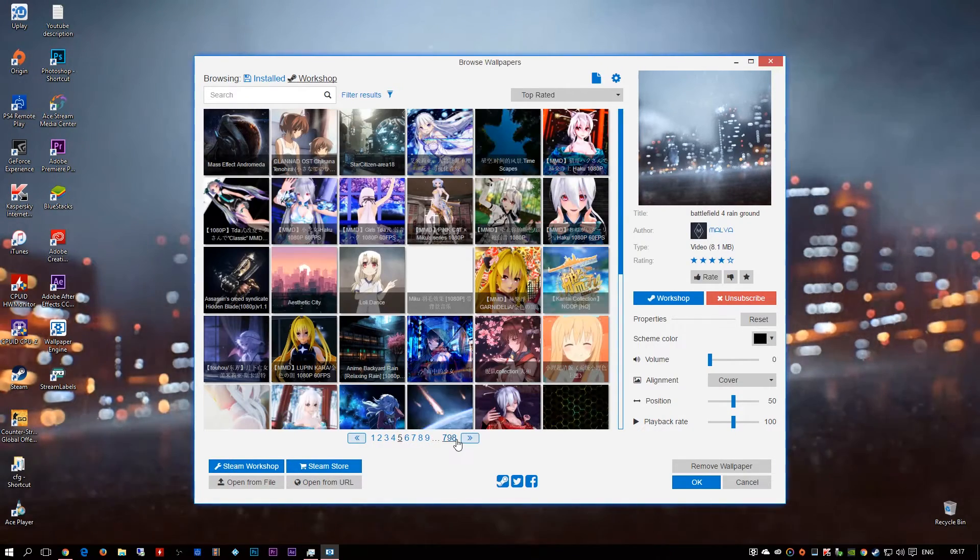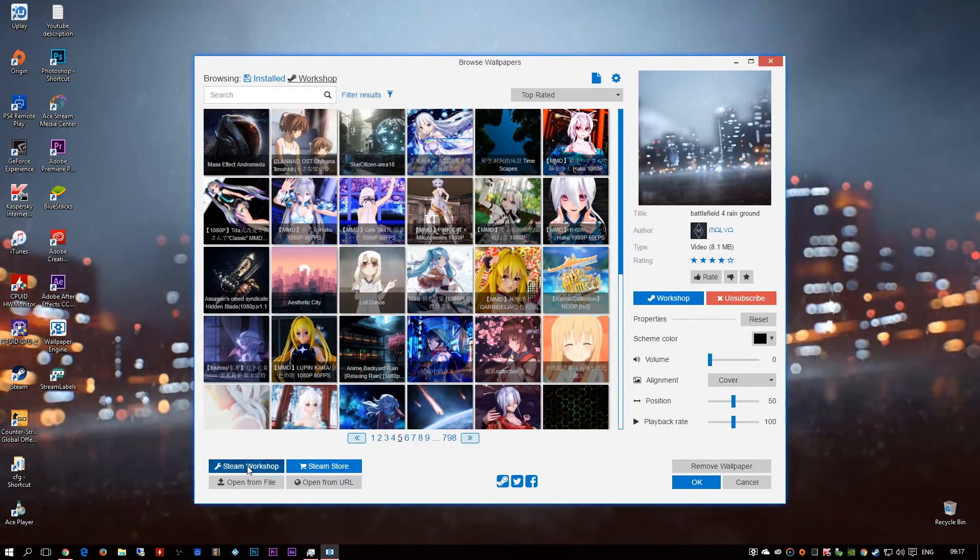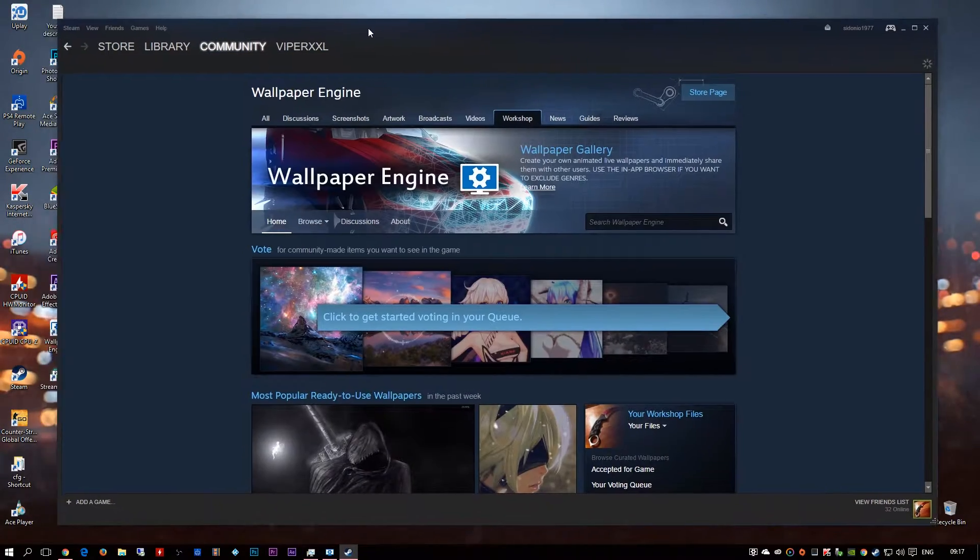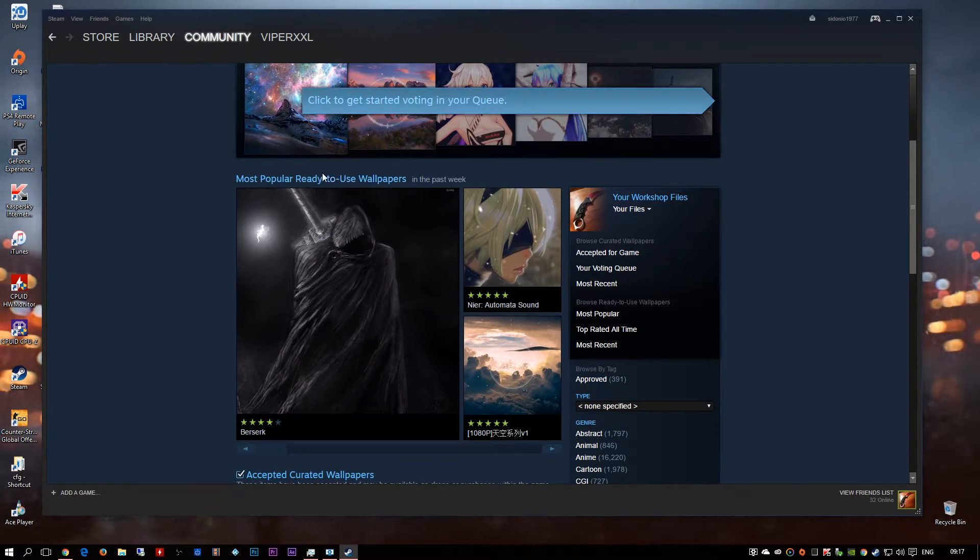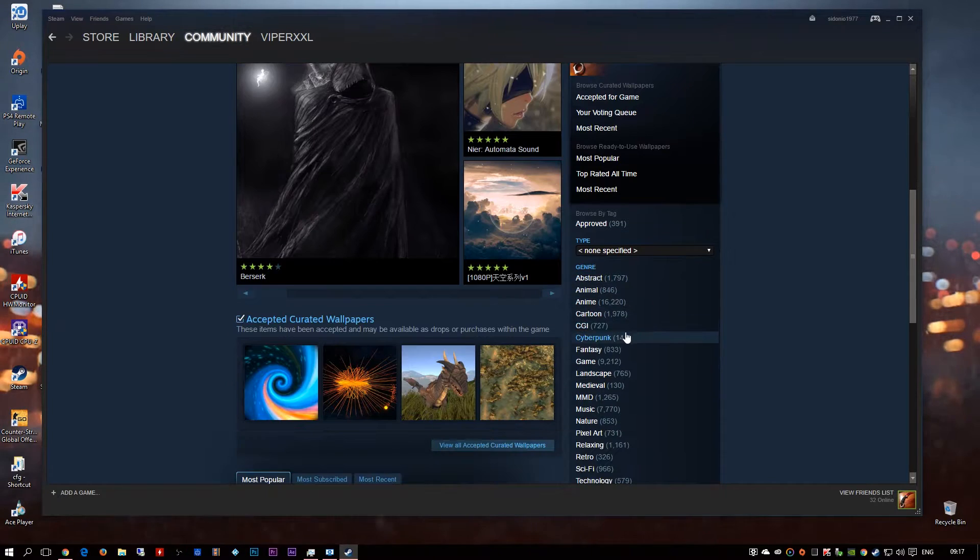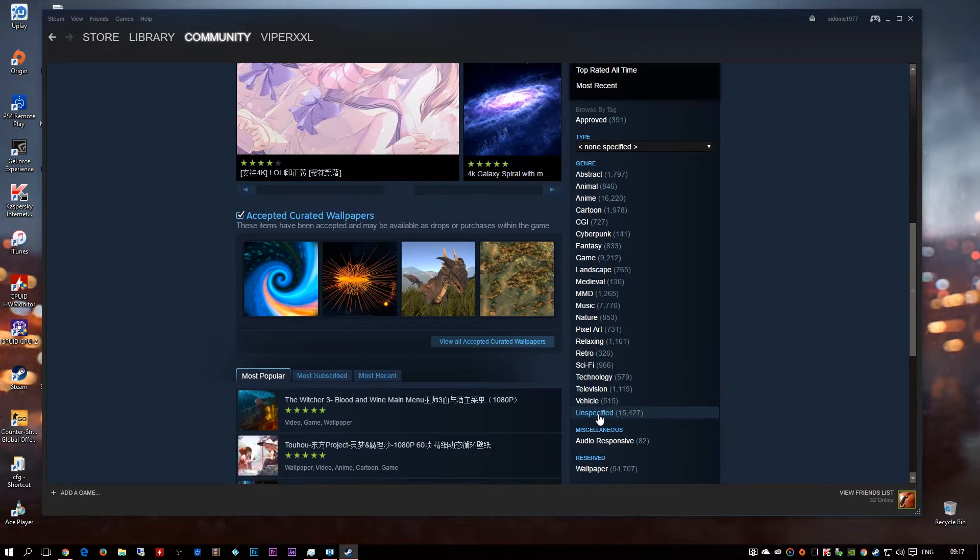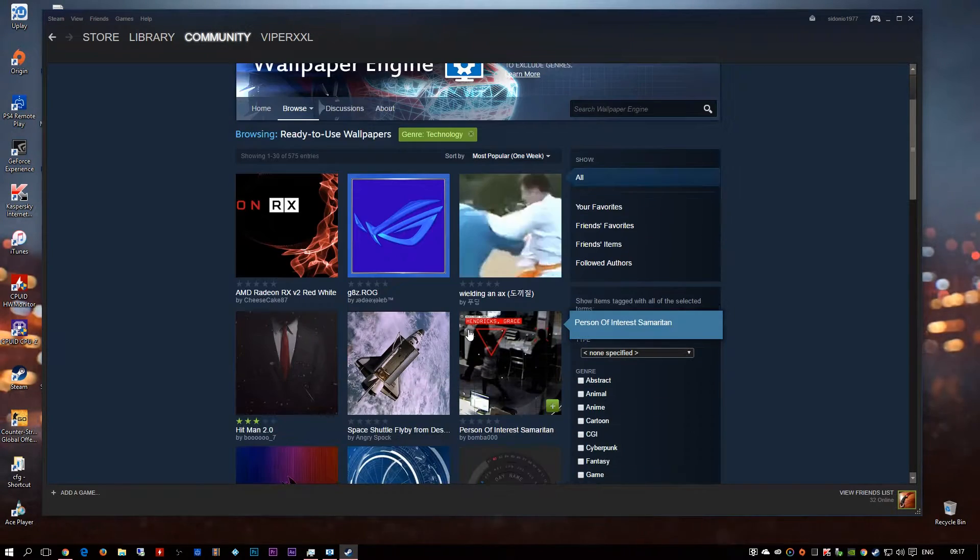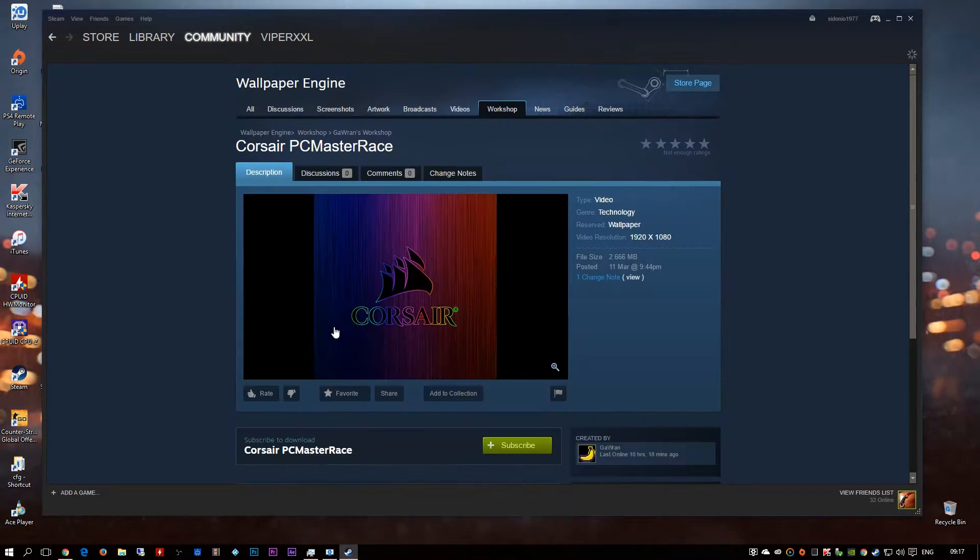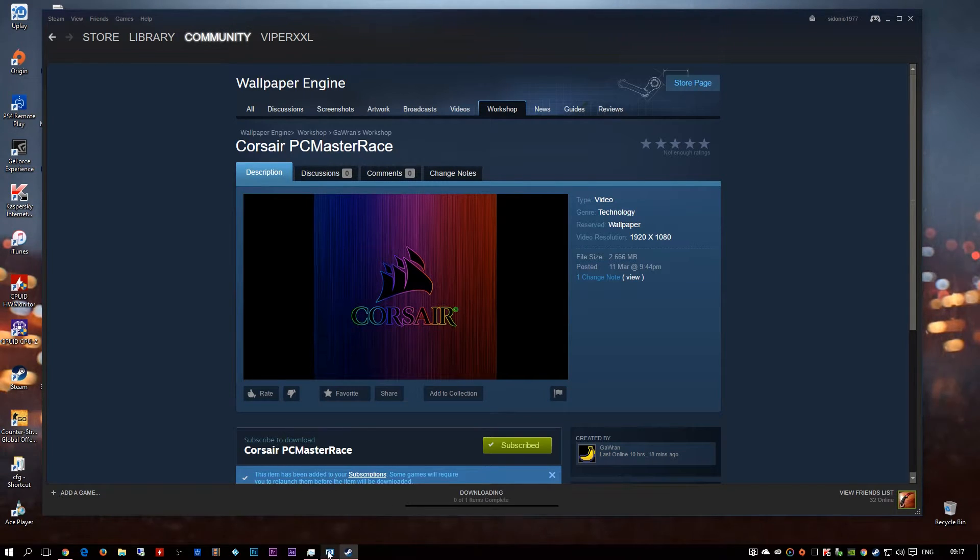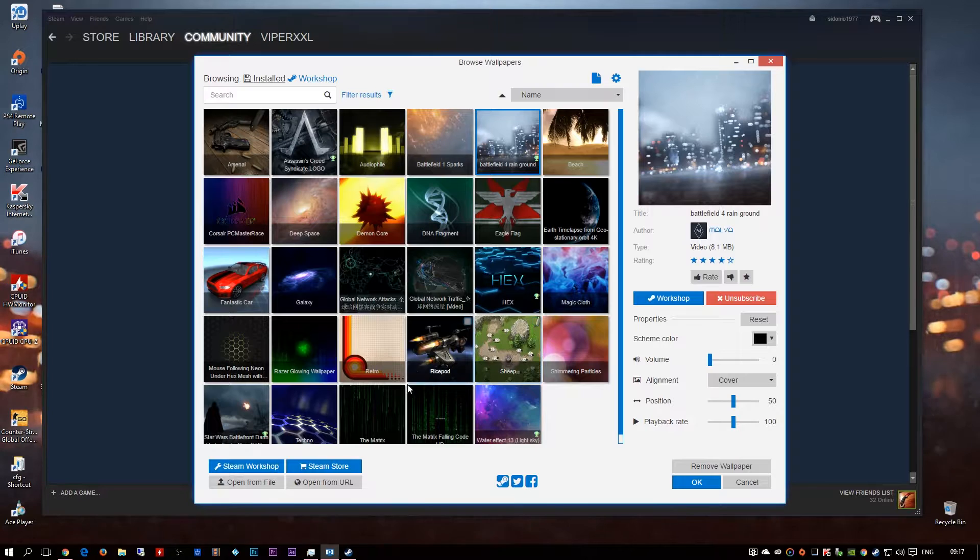But every now and then you find a good gem so I think I ended up to page 25 of them. You can use Steam workshops, so this will just bring you to Steam. If you chances are you already got Steam, you got most popular ready to use, then you got the types here that you can get. It's pretty good. Like say technology, let's try technology, got quite a few good ones. You got a Corsair one here. All you have to do is click subscribe like so.